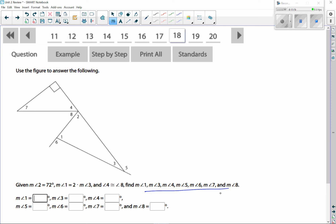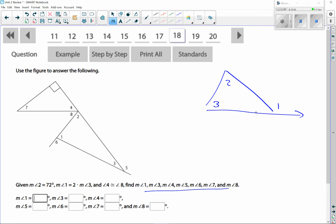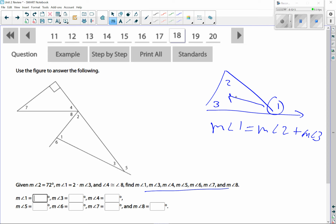Number 18: we're finding all angle measurements. Interior angles of a triangle add up to 180, and the exterior angle theorem tells us an exterior angle equals the sum of the two remote interior angles. Given information: angle 2 is 72, angle 1 is two times the measure of angle 3, and angle 4 equals angle 8.